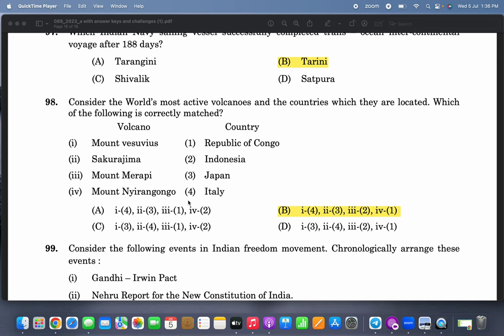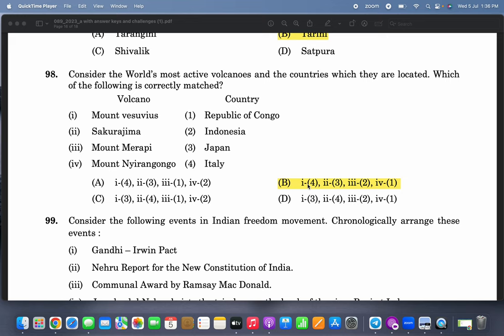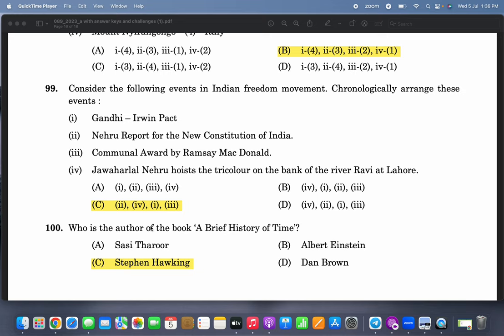Consider the world's most active volcanoes and the countries in which they are located: Mount Vesuvius is in Italy, Sakurajima is in Japan, Mount Merapi is in Indonesia, and Mount Nyiragongo is in the Republic of Congo. Consider the following events in the Indian freedom movement in chronological order: two, four, one, three — the Nehru Report came first, then Jawaharlal Nehru hoisting the tricolor, then Gandhi-Irwin Pact, and then the Communal Award by Ramsay MacDonald.